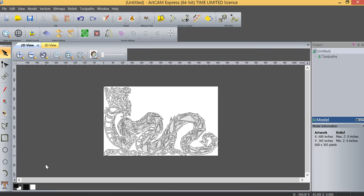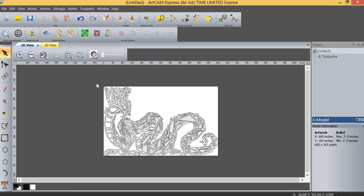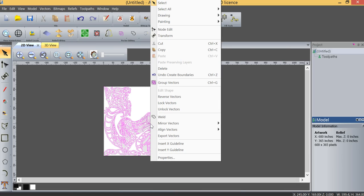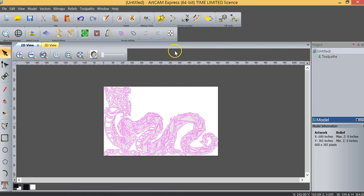So now that we've created our vectors from our bitmap image, we do have one problem in that the vectors that we've created are quite large, not the size that we want at all. So what I'm going to do is select all the vectors just by dragging my mouse over the entire image, right click, and copy these vectors.